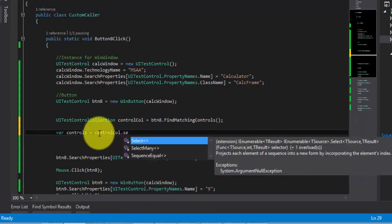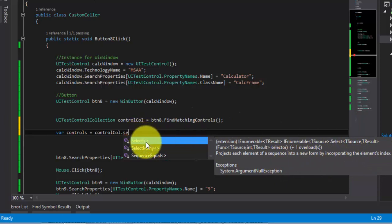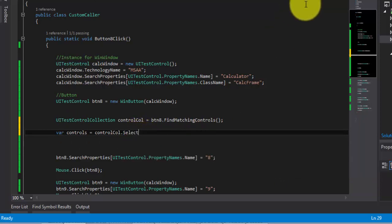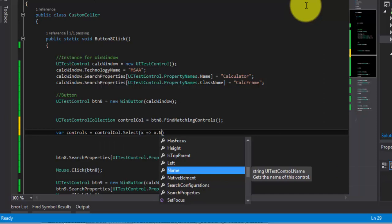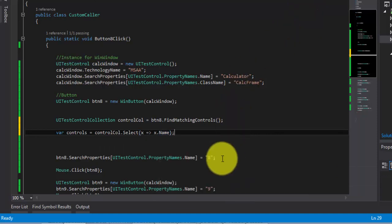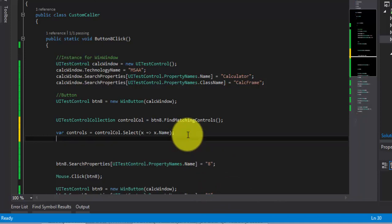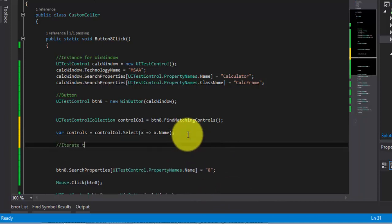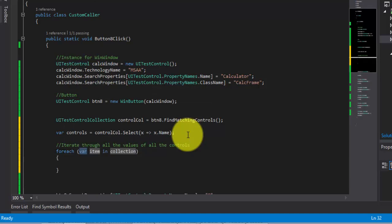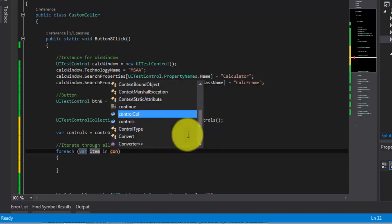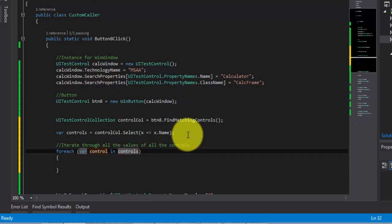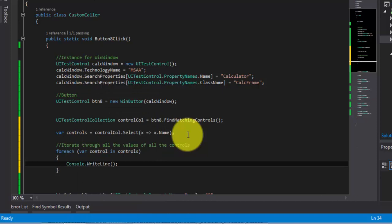I'm going to use a Lambda expression here: x => x.Name, to grab the name property so it will display all the names of the controls — like 8, 9, 10, 11, 12, etc. We've got all the names. Then I'm going to iterate through all the values using a for-each loop, again using the var type. So: foreach (var control in controls) { Console.WriteLine(control.ToString()); } That should return the name, so if I do a ToString method here, that should be fine.